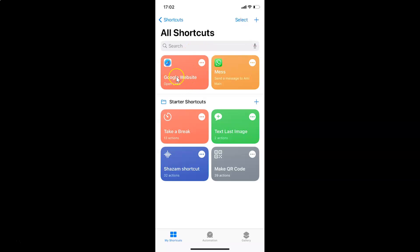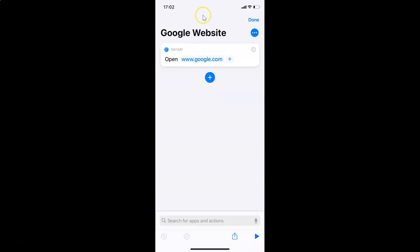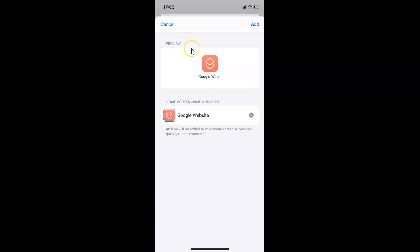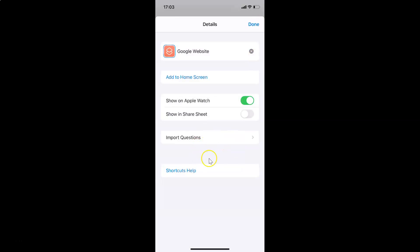The shortcut 'Google website' is now created. Tap on the circle button with three dots, then tap the circle with three dots again to open the Details screen. Here you'll see 'Add to Home Screen.' Tap on it, and you'll see a preview with the home screen name and icon. Tap the Add link at the top right, and you'll see a confirmation: 'Added to Home Screen.'